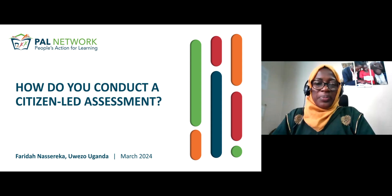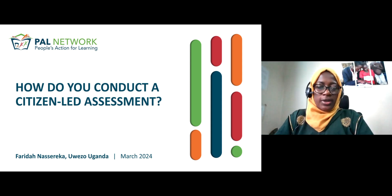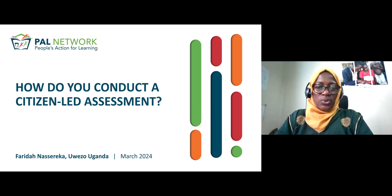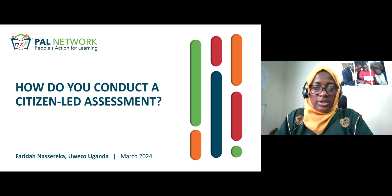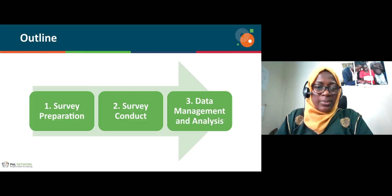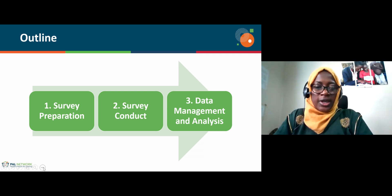My name is Farida Nasereka. I work with Uwezo Uganda, one of the partners for the PAL network and a member organization that has conducted citizen-led assessments since 2019. In this micro module, we are going to get insights into how we conduct a citizen-led assessment, following some examples from what we have been doing for the period we've conducted the citizen-led assessments.